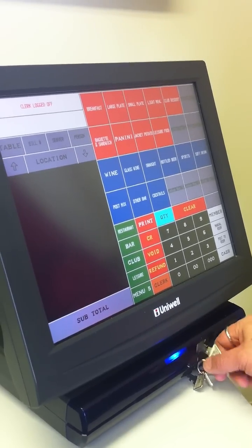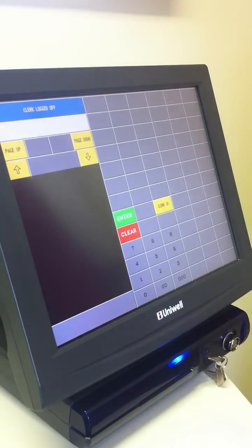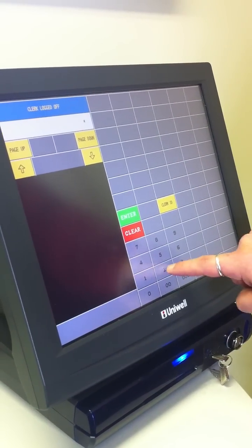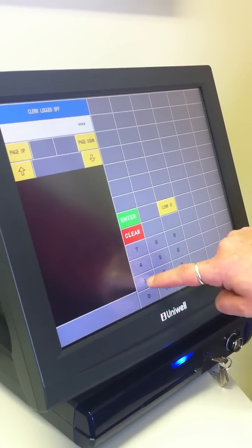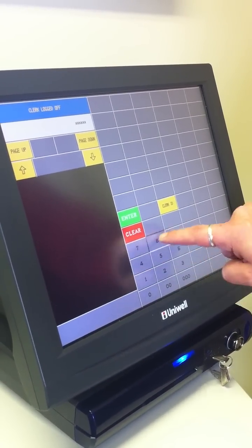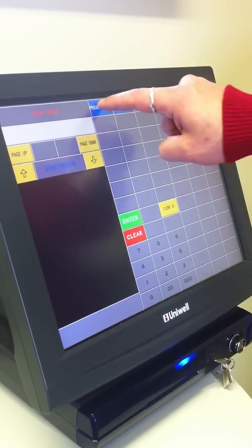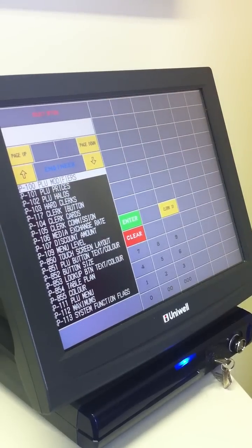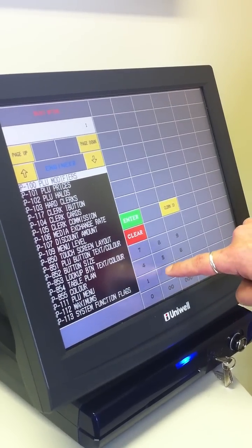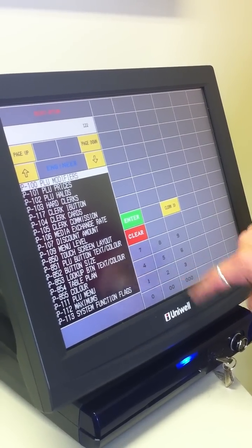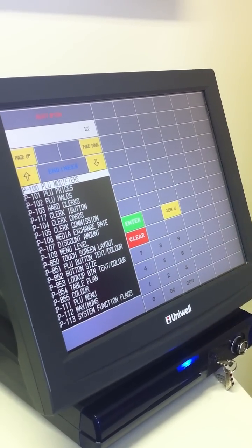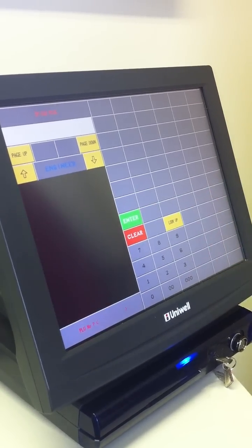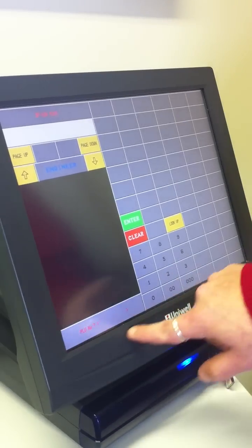To add a new item, put the key into the SP position, sign on with the manager code and program functions, and then 122 to go into PLU programming.